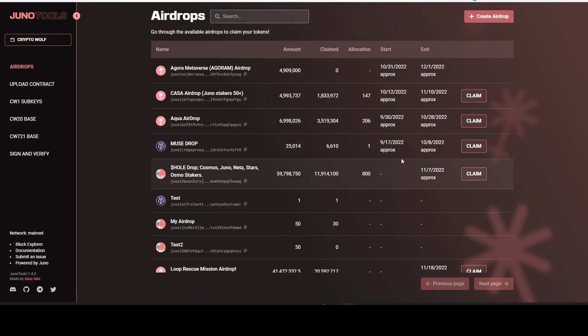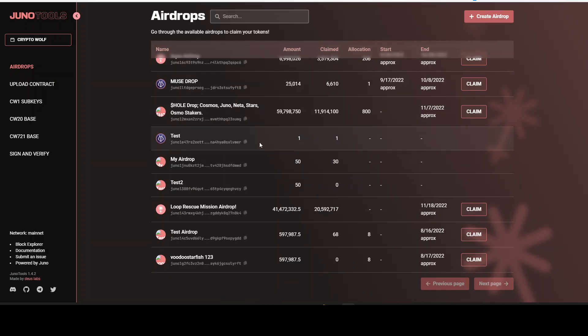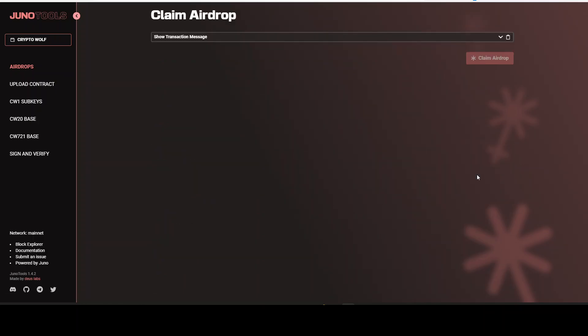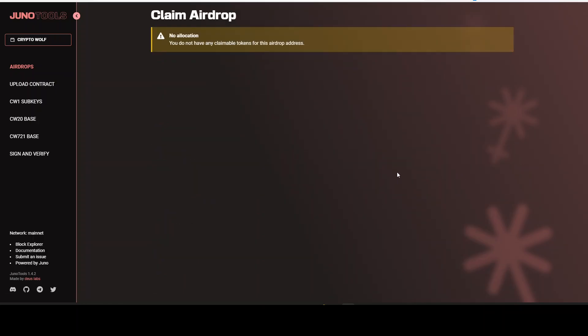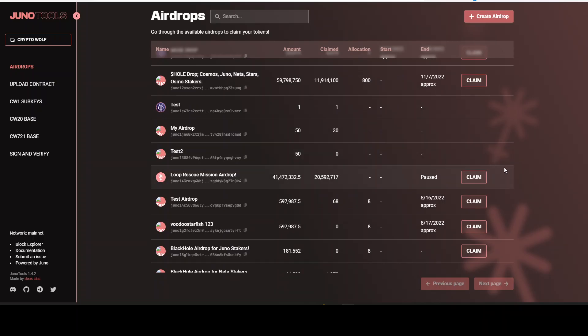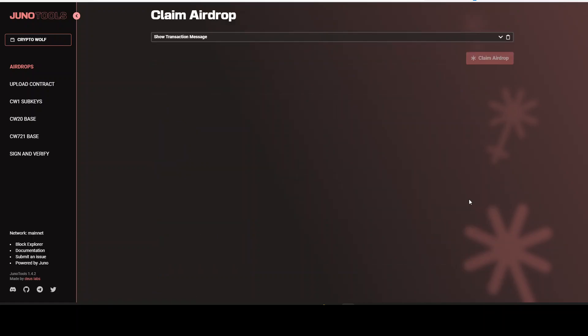Now we have claimed all these. Now we have test. My airdrop. Test 2. Loop Rescue Mission airdrop. Let's click on to claim. No allocation. Do not have any claimable tokens for this airdrop address. Alright. No problem. Let's go back. Now we see this. Test airdrop. This is going to be nothing in my opinion. Let's take a look what this is about.